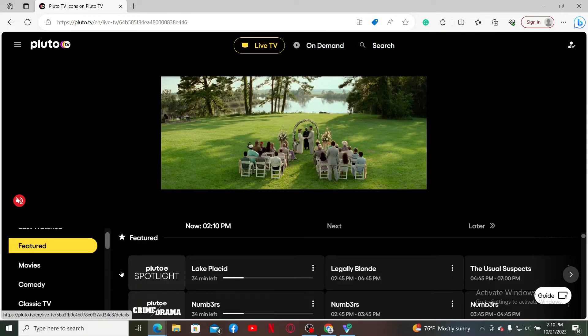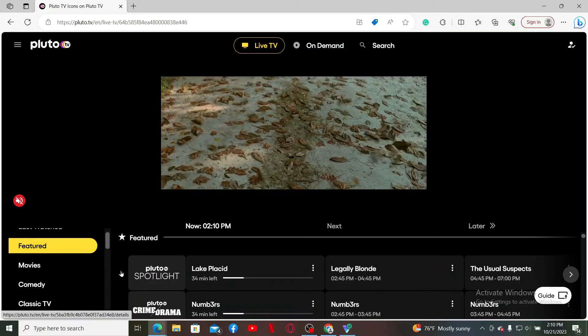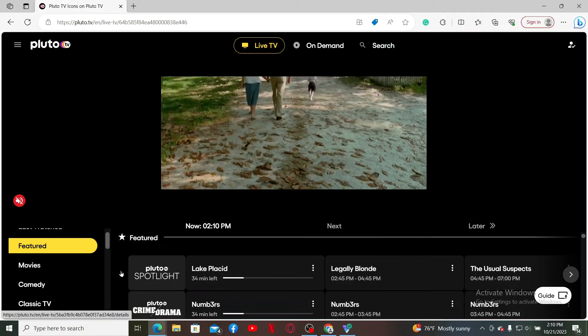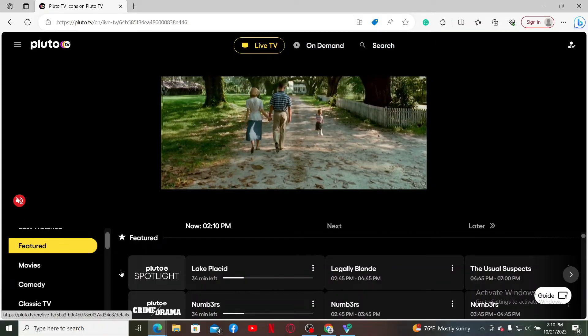And that's how you can easily remove an item or content from your favorite list on Pluto TV. That's how easy it is.